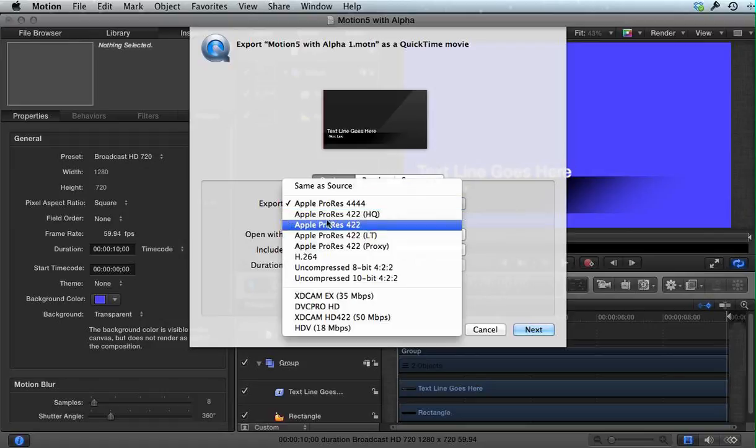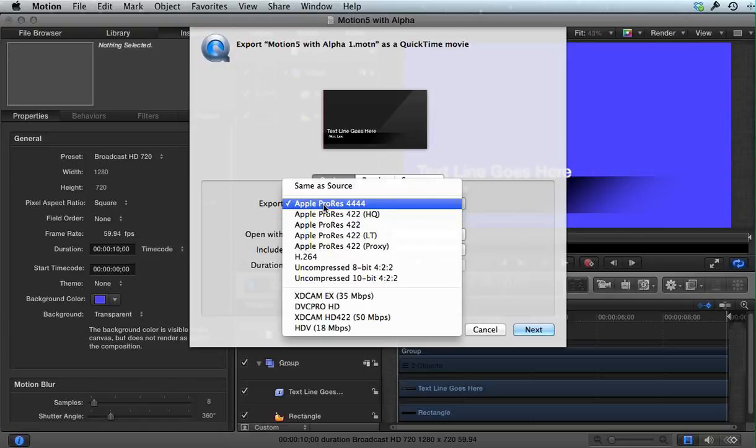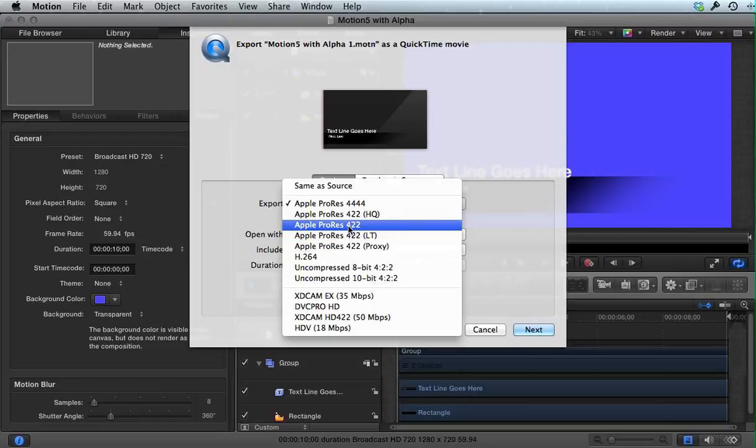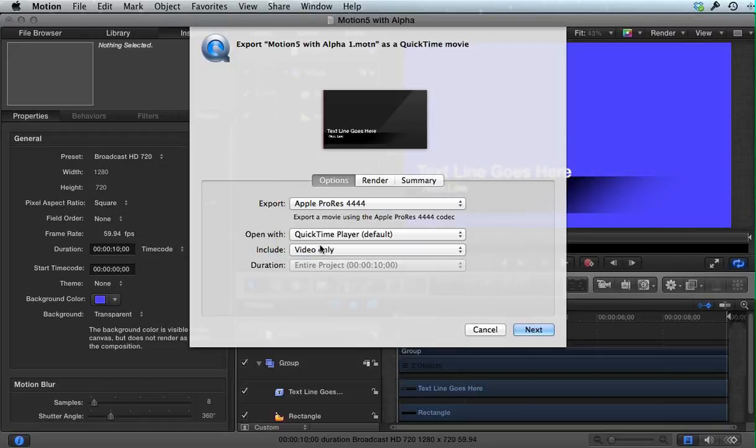Among the ProRes codecs, which I always love to use, only the ProRes 4444 has alpha channel capability. None of the 422 versions have that capability, so I'll choose that codec.